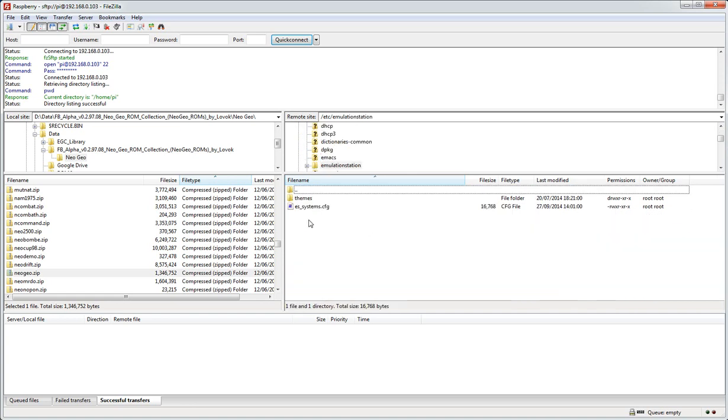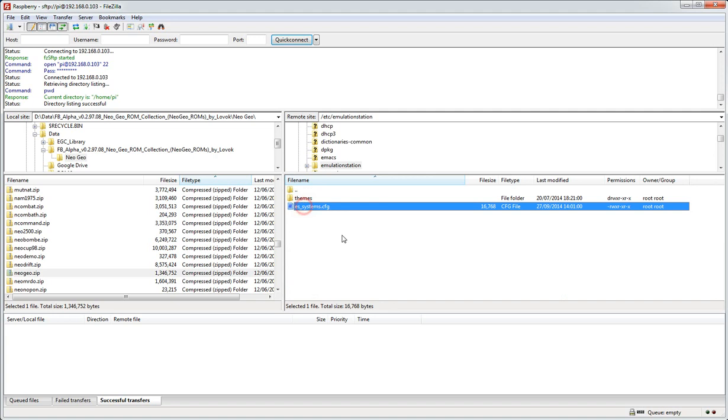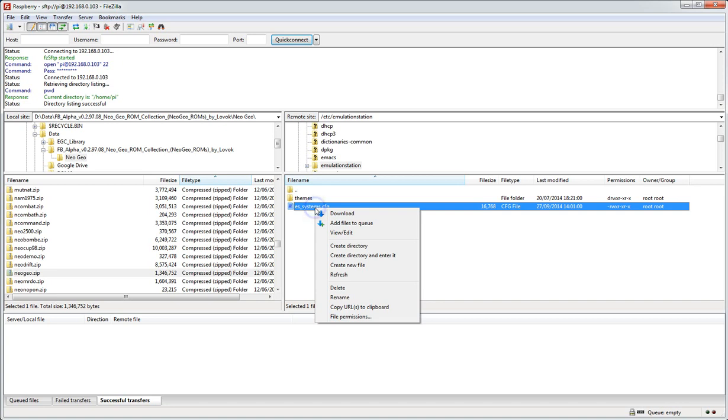And ES_systems.cfg - I'll probably do another video showing where all the directories and config files are in case you want to edit anything manually. But this one's quite useful just to see how Emulation Station is going to use Final Burn Alpha. So on that file I'm going to right mouse click and hit view/edit.